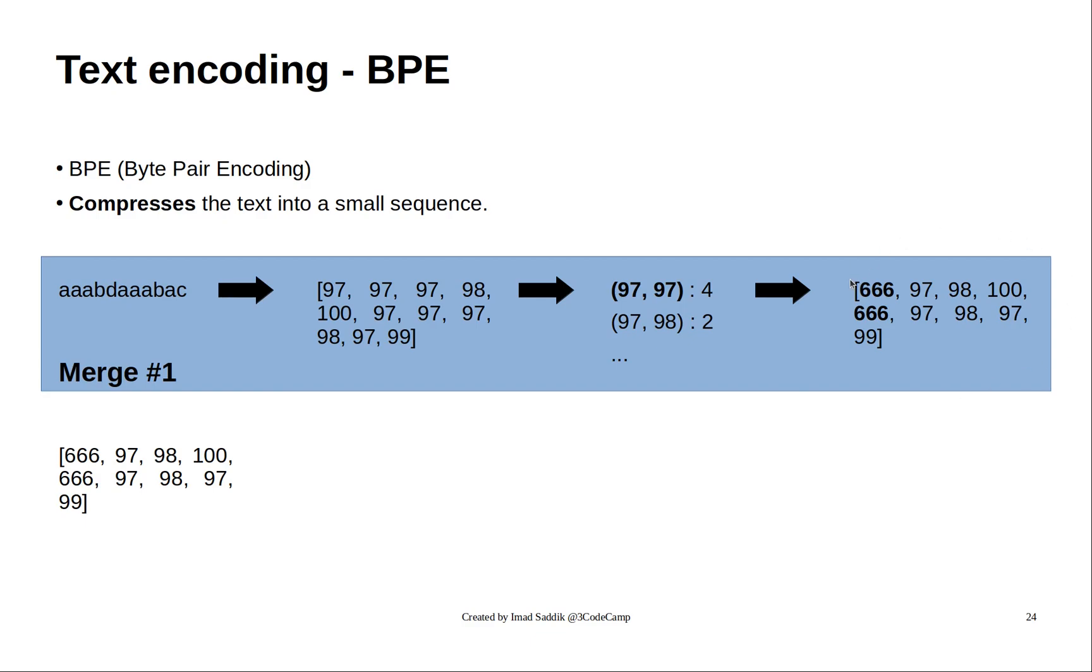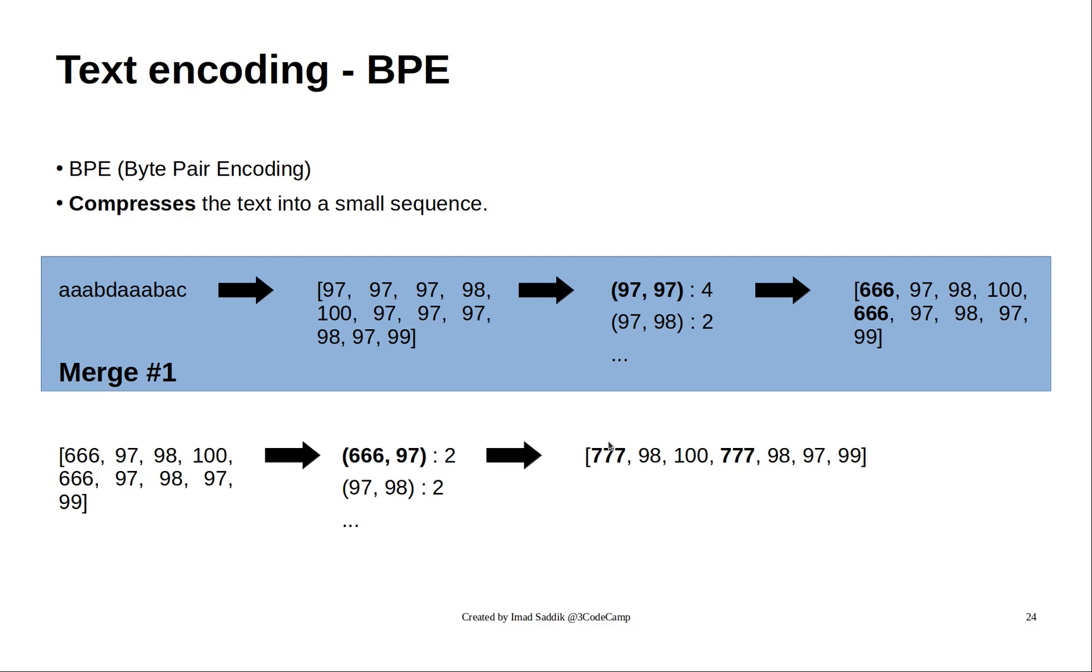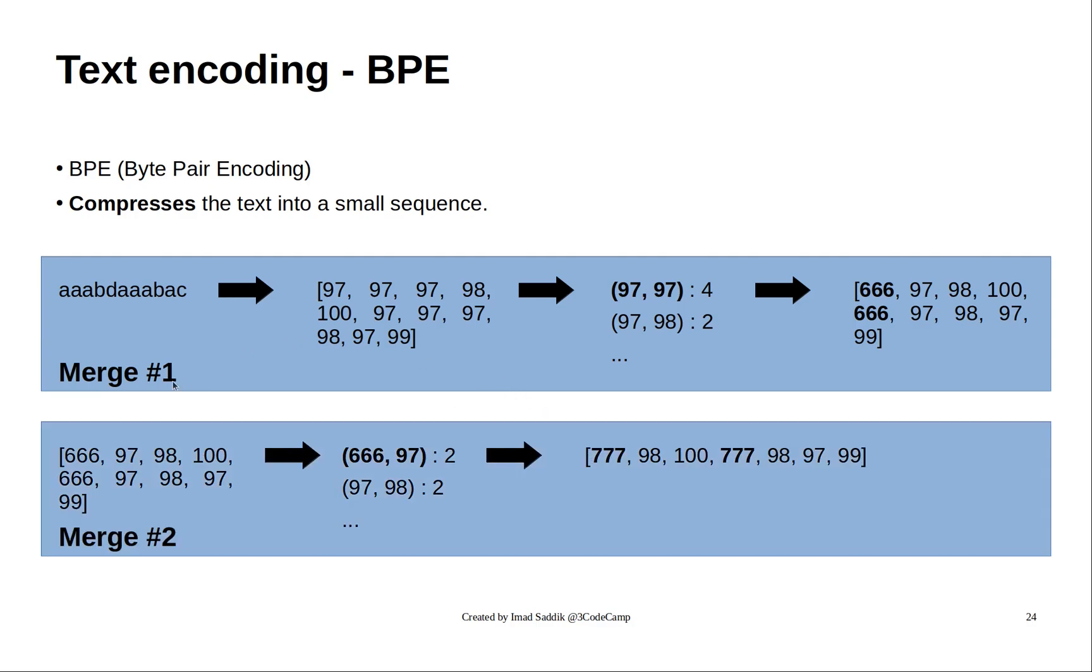We will take this list of bytes. We will do the same thing. We will compute the number of occurrences. We will search for the pair that has the maximum number of occurrences, and we will replace it with a new token. And this is the second merge that we performed, and we can perform other merges if we need.